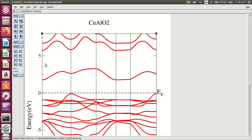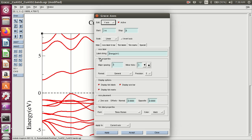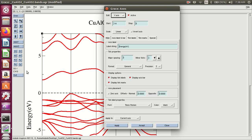If you change the scale of the graph, then press on the scale. Here you can change the major and minor spacing, ticks, and the width of the line and the boundary of the graph.